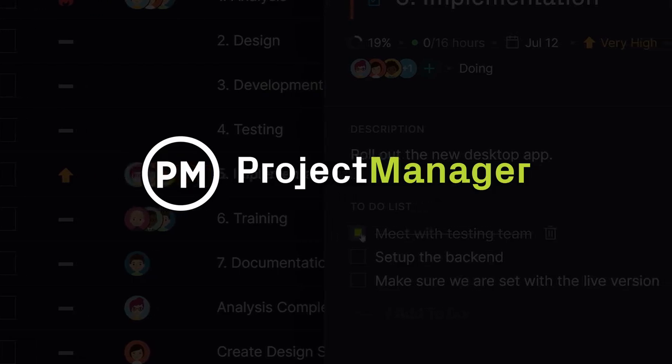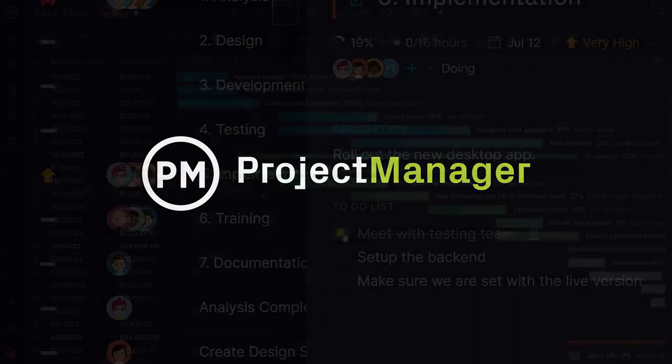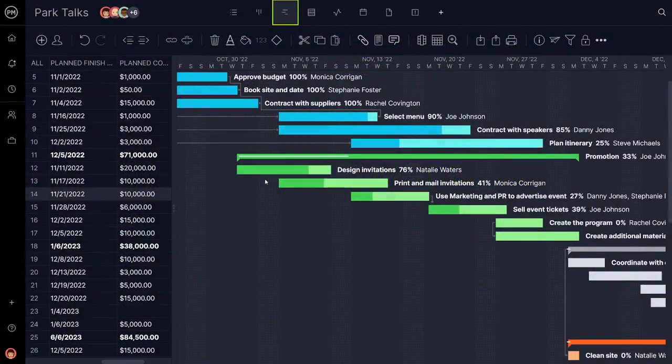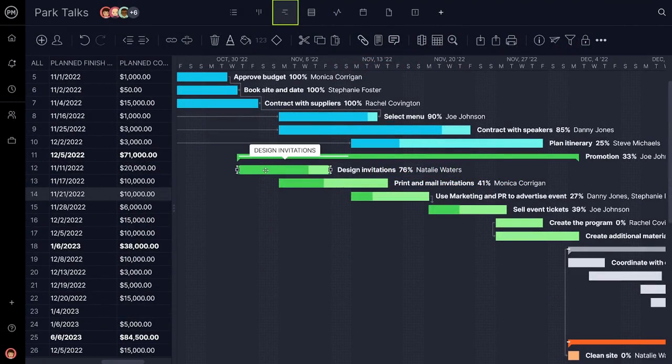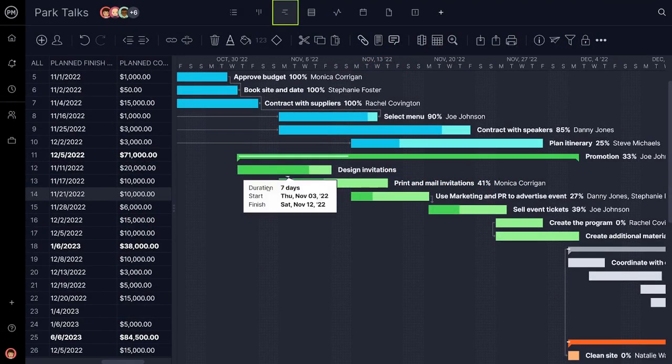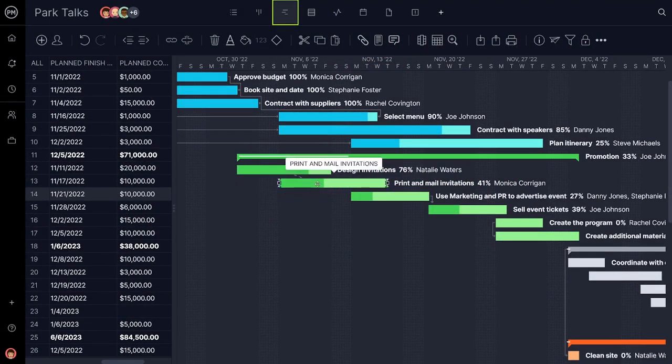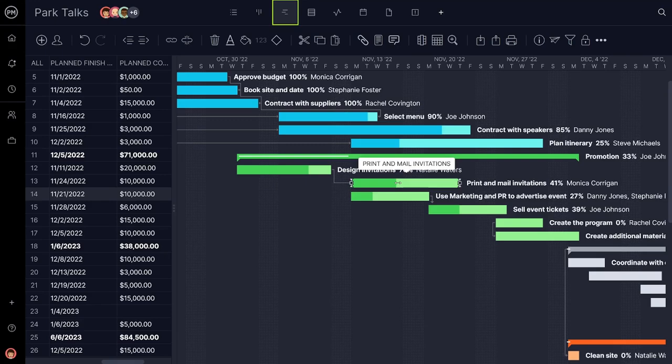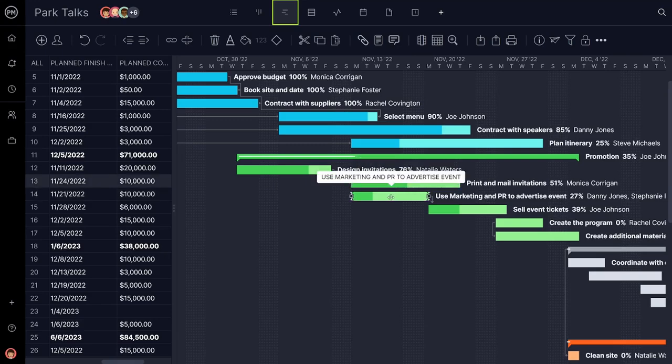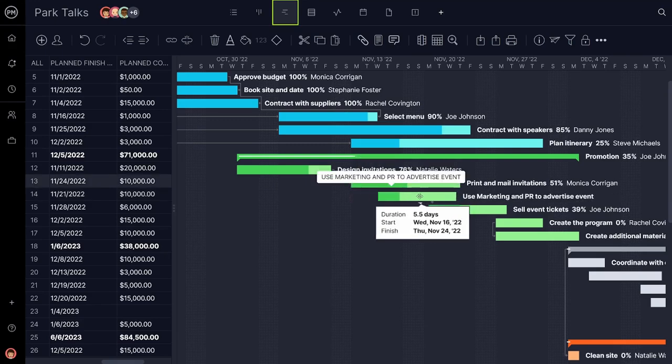Planning an event can be both deeply rewarding and often stressful. There's the joy of visualizing a custom experience for people and then translating that vision into reality. But with that reality comes challenges.